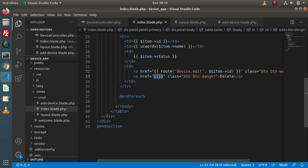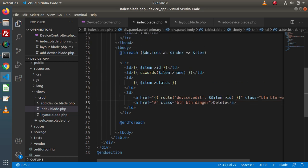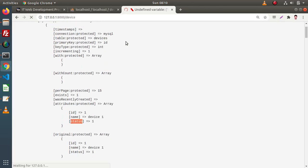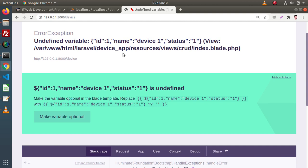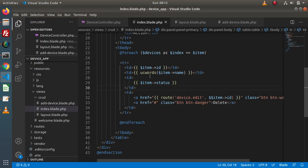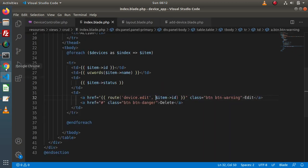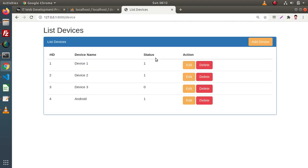If I save all these changes and go and reload this page, there is an error called undefined variable. Back to the editor to check this error — we had an extra dollar sign for one of the variables, so remove one, save all the changes, go and reload this page, and the error has been fixed. All the devices we have created are now listed inside this list.